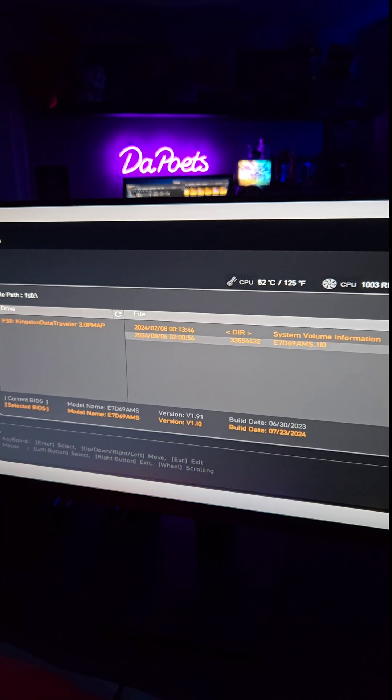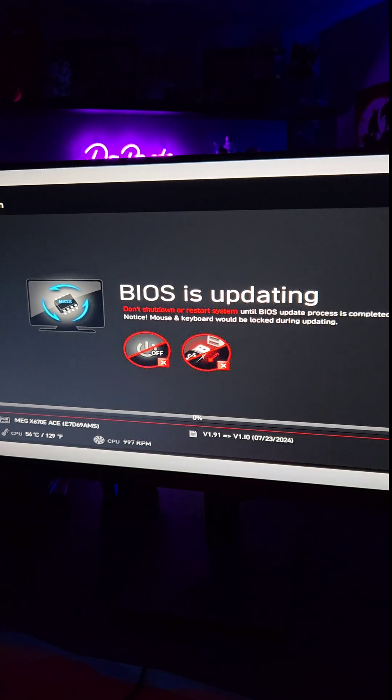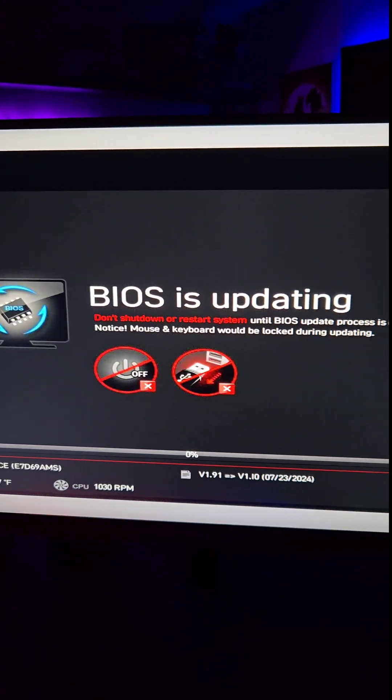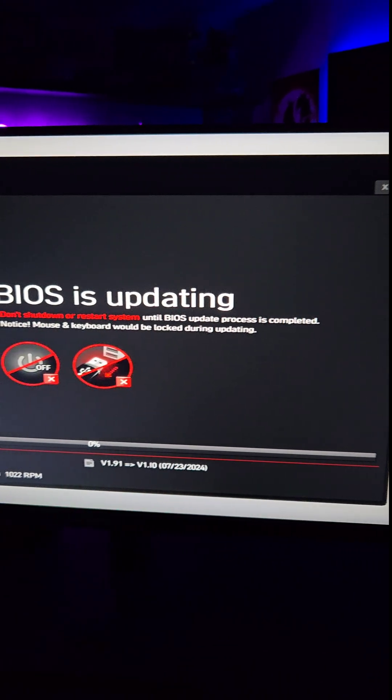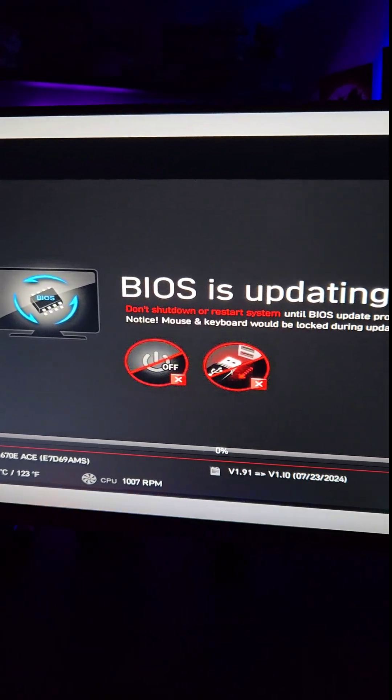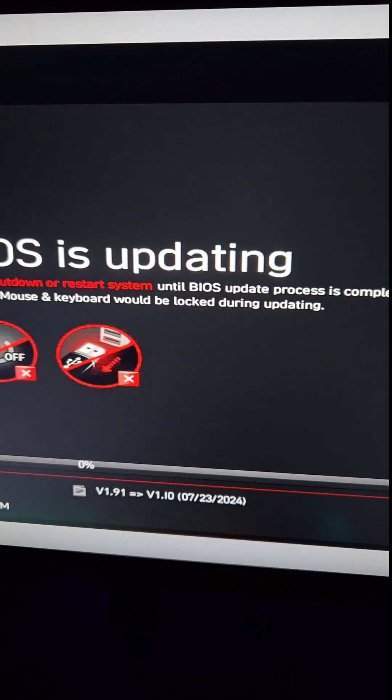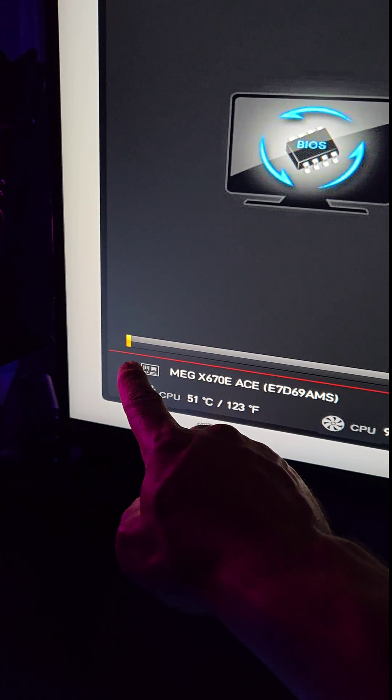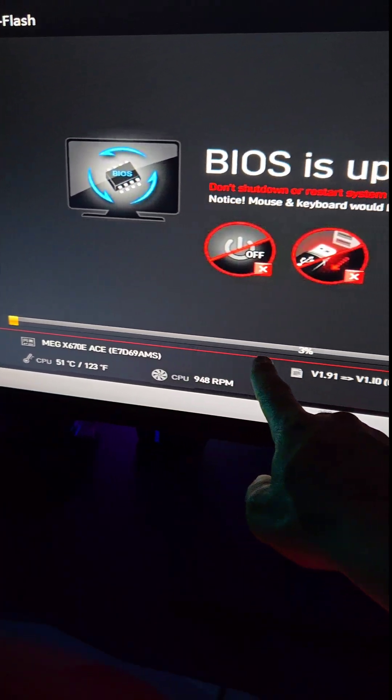So we go ahead and hit enter on that. BIOS is updating. Do not shut down or restart the system until the BIOS update process is completed. Notice, mouse and keyboard would be locked during update. And then of course you get the fancy high resolution progress bar.